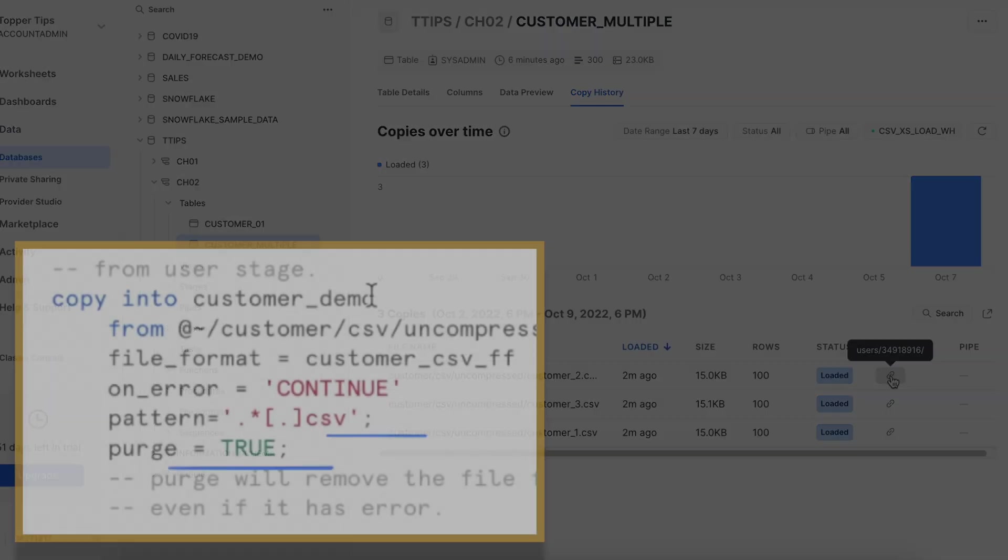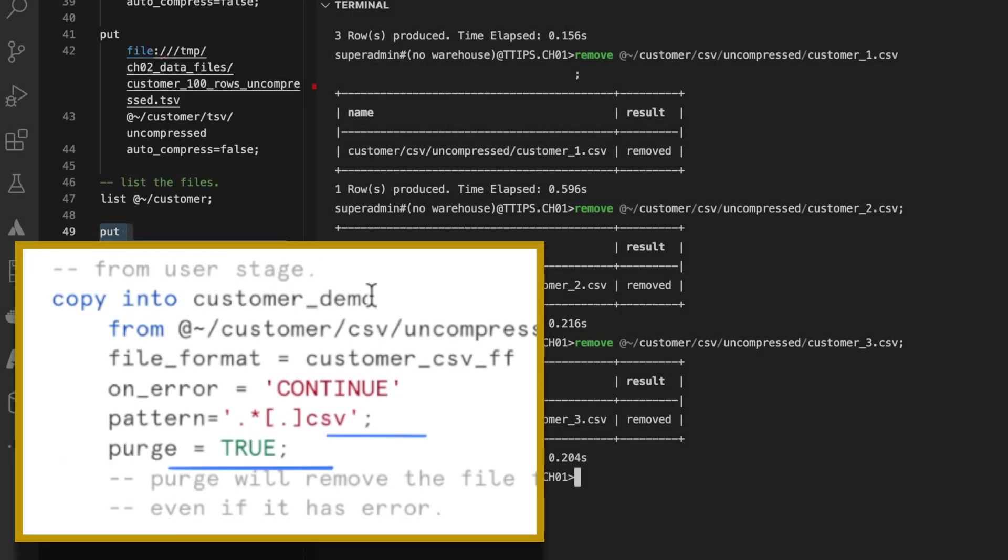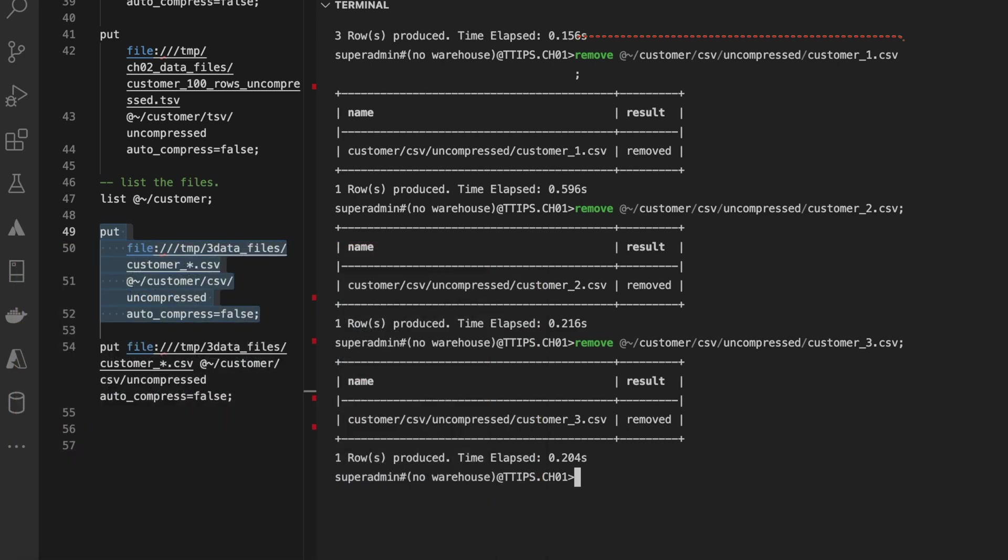Since my purge command was outside of the copy statement, I executed remove statement to remove the file explicitly. This is how you can clean up your user stage location.